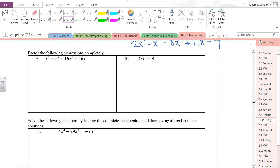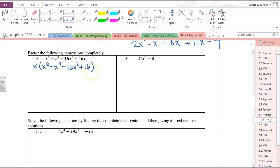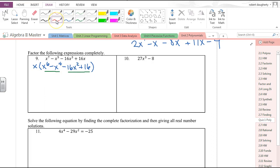Factoring: you've got all your rules of factoring to keep at your fingertips — greatest common factor, difference of squares, factor by grouping, factoring trinomials, sum of cubes, difference of cubes. The easiest thing to do is look for anything in common. Here there is an x in every term, so I can factor out an x.